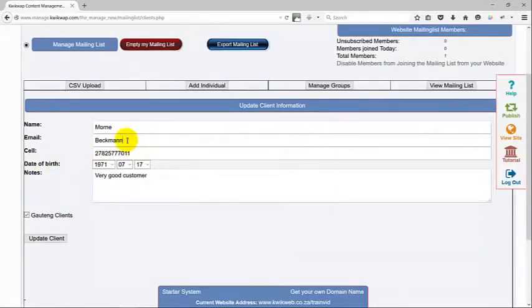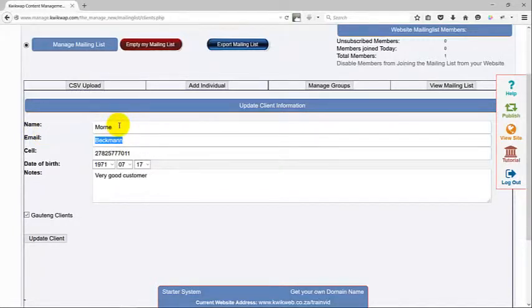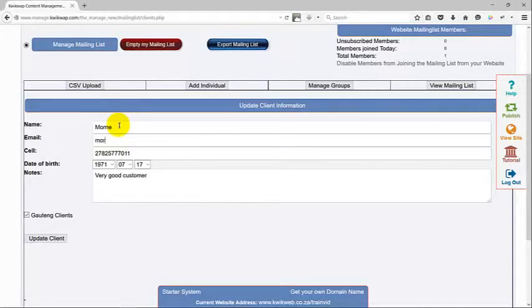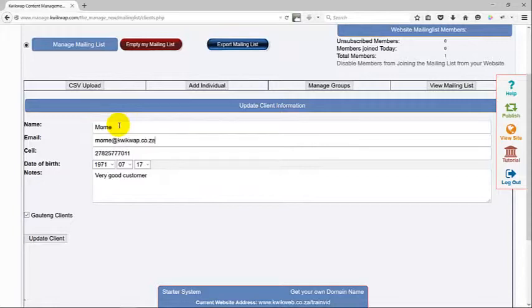Previously when I created myself as a client in this list, I did it incorrectly. I put my surname under the email, so what I'm going to do now is correct it quickly and add my surname.